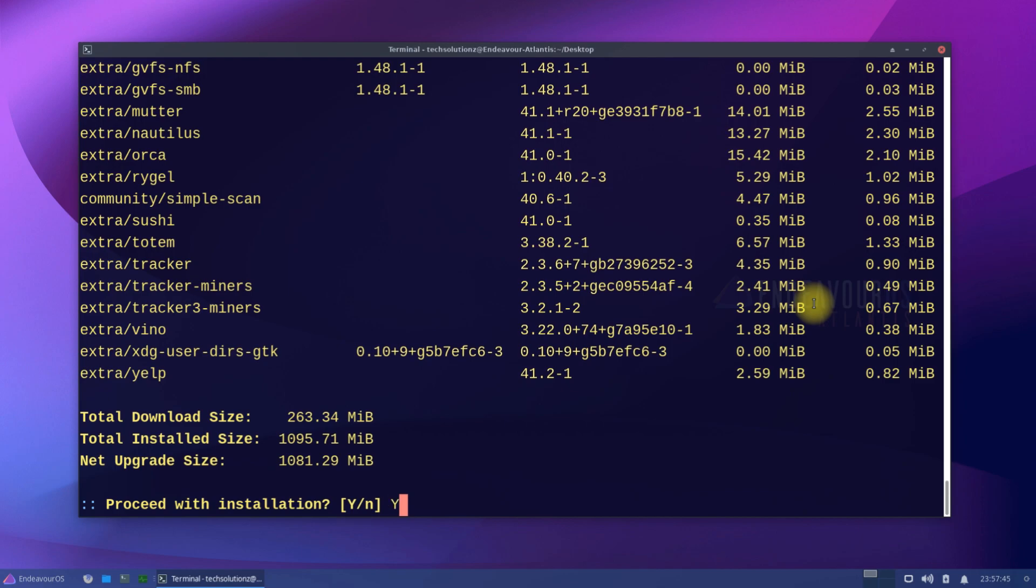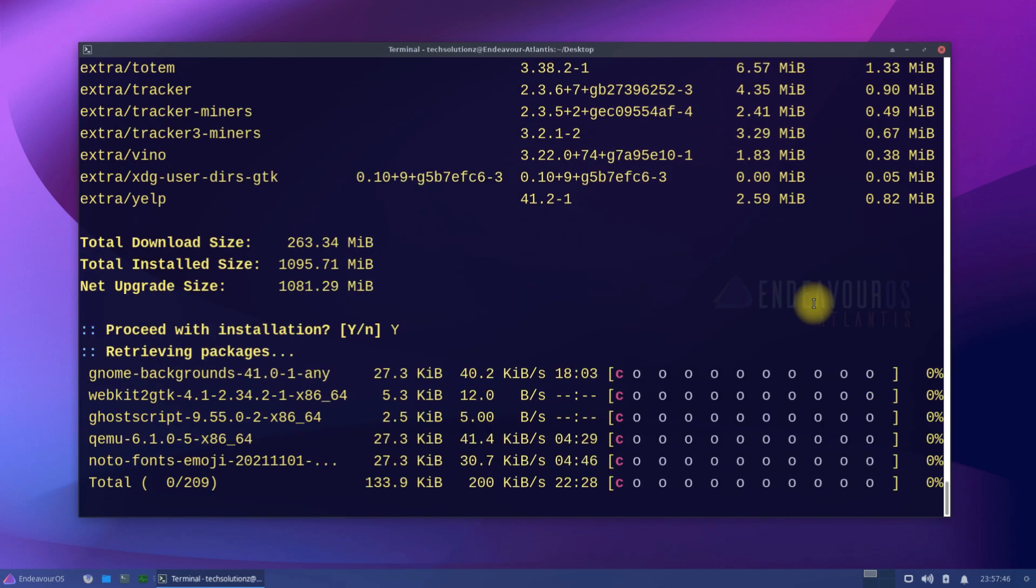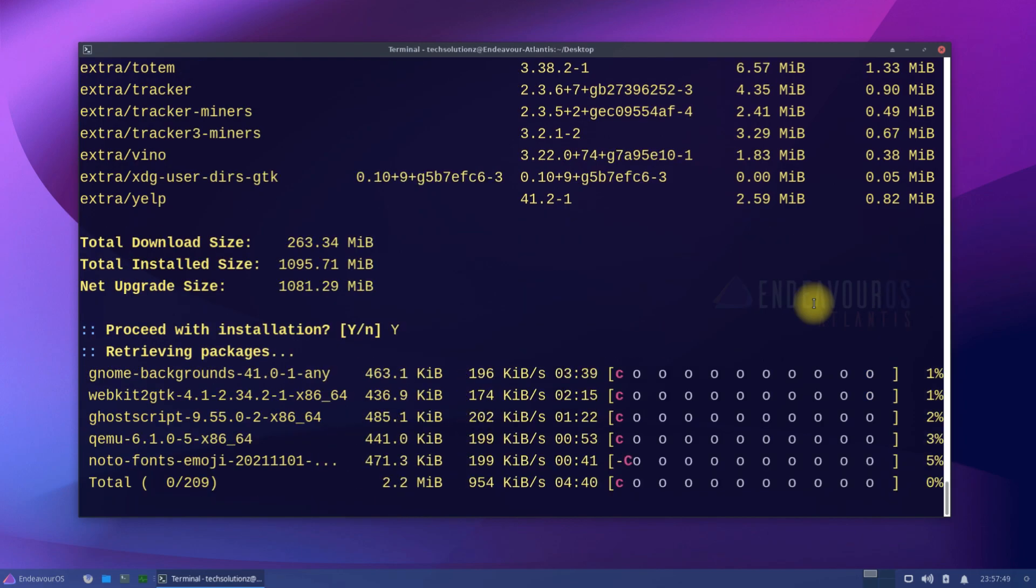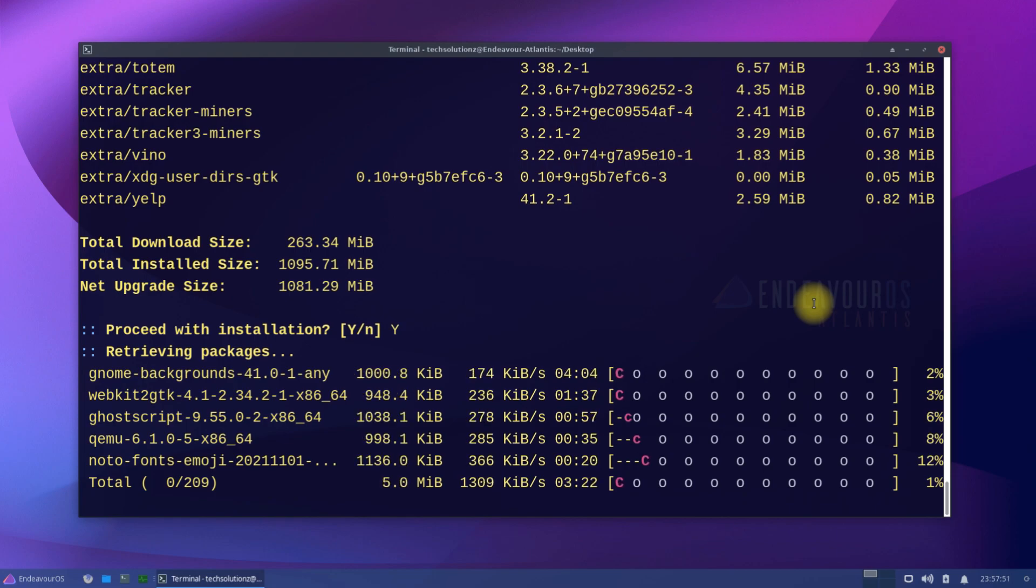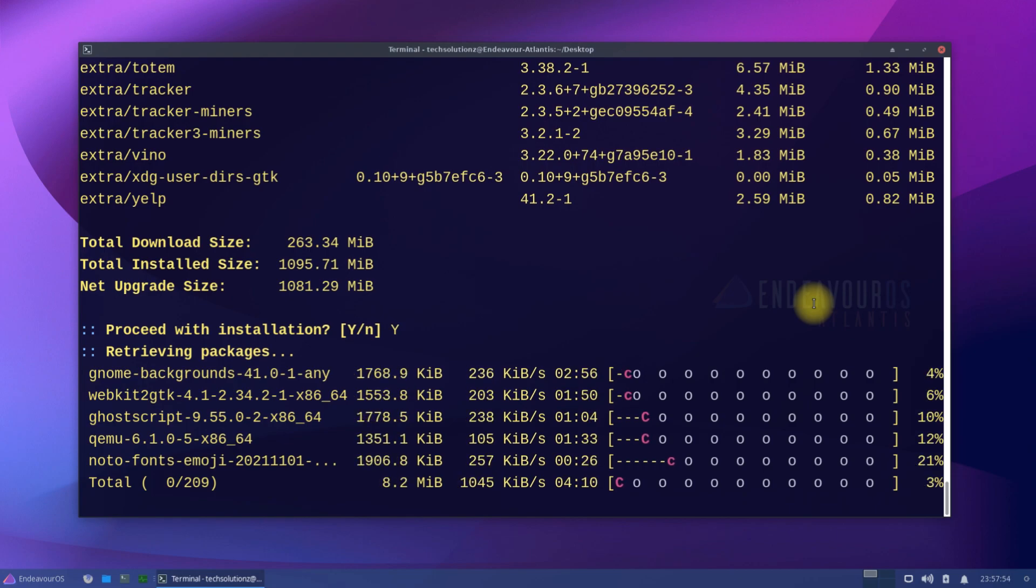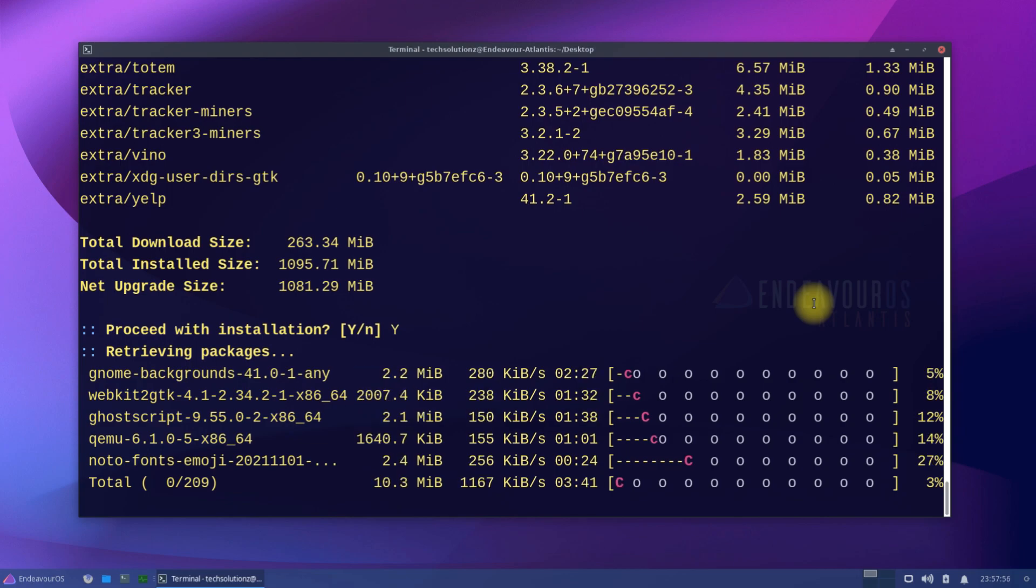This may require downloading a substantial amount of data from the internet, so have patience. It may be done shortly. When it's done, all the downloaded GNOME packages will be installed, so have patience as it may be installed automatically.